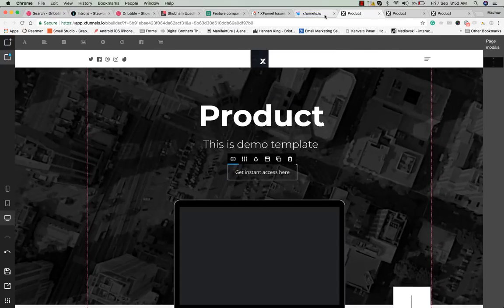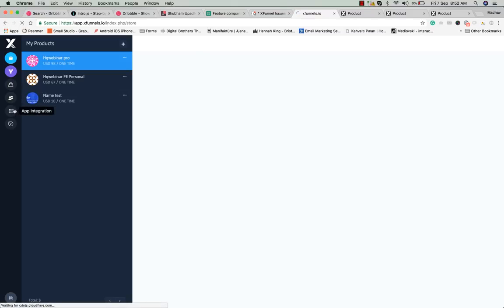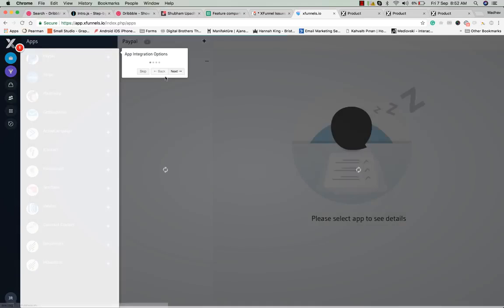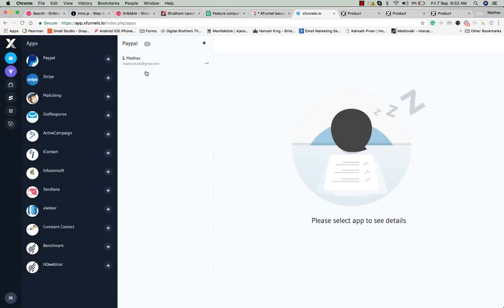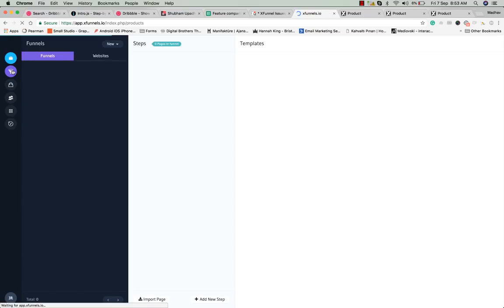In the app integration section you can set up PayPal, Stripe, MailChimp, GetResponse, and other autoresponders. You can also integrate your HQ Webinar account, and all the live, evergreen, or semi-live webinars you've created there will be fetched into XFunnels so you can create funnels for all your webinars.